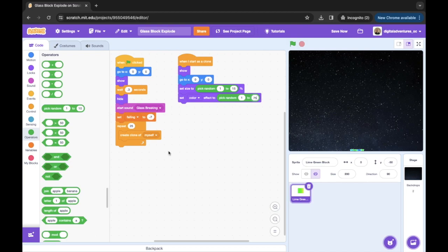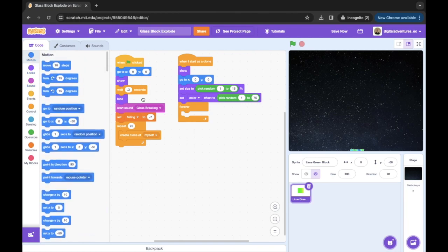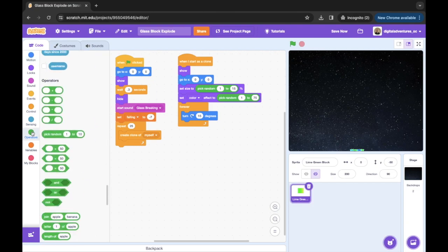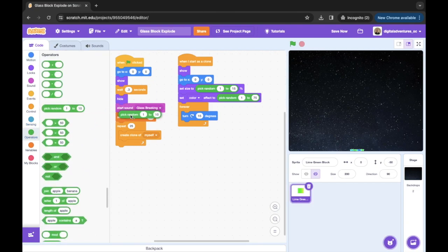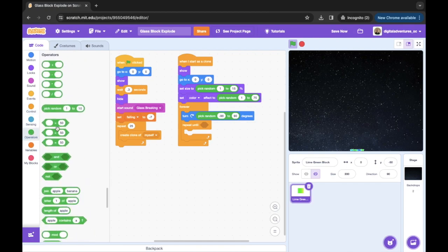The next thing I'm gonna do is get a forever loop from Control. Inside this forever loop, I'm gonna grab a turn degrees block — I want this to be pick random as well, varying between negative 90 and 90 degrees. Then I'm gonna get a 'repeat until' block, and this repeat until block is going to be based on Y position — I want this to happen until it's less than negative 170.